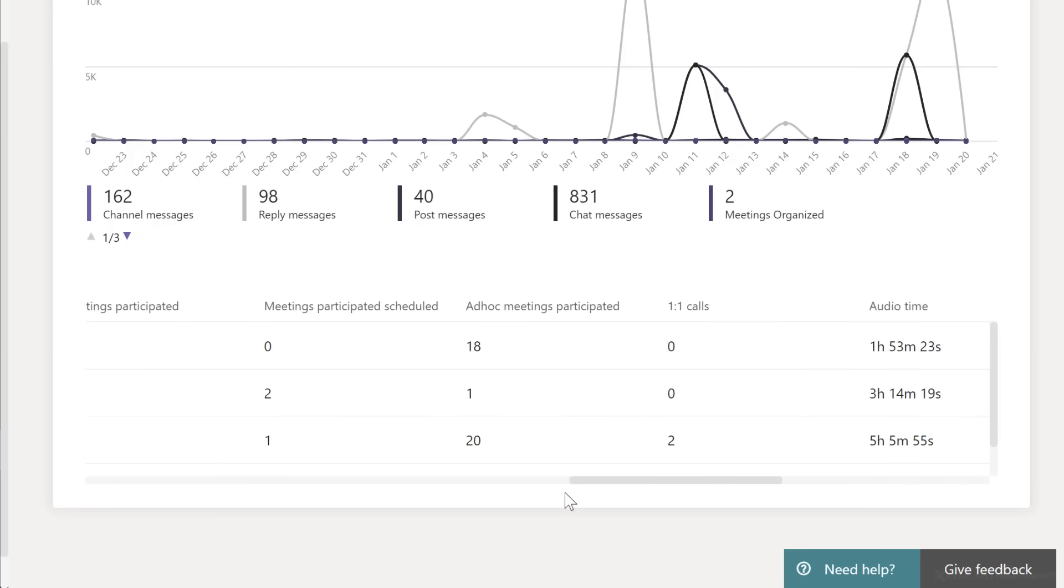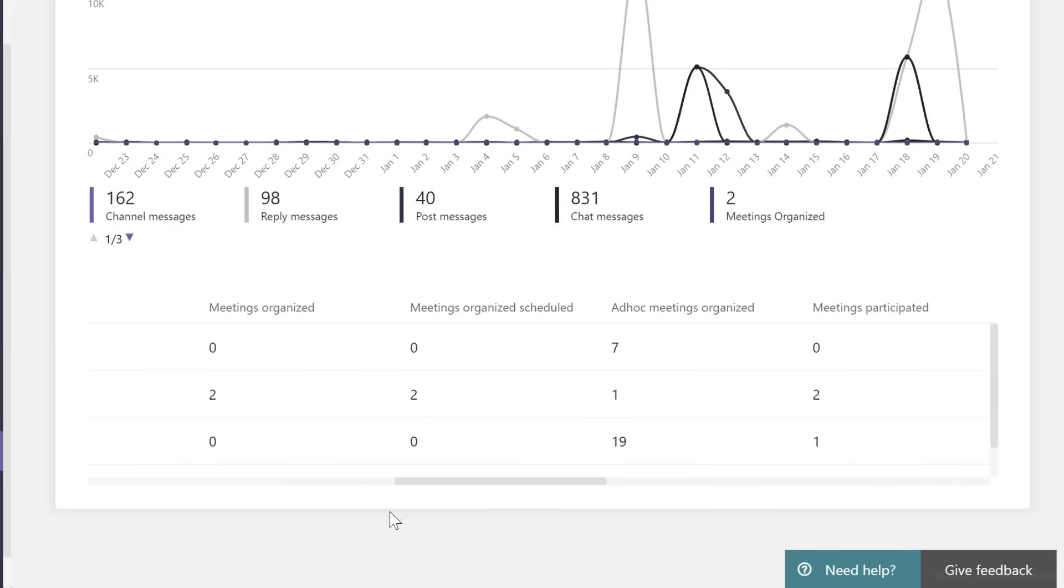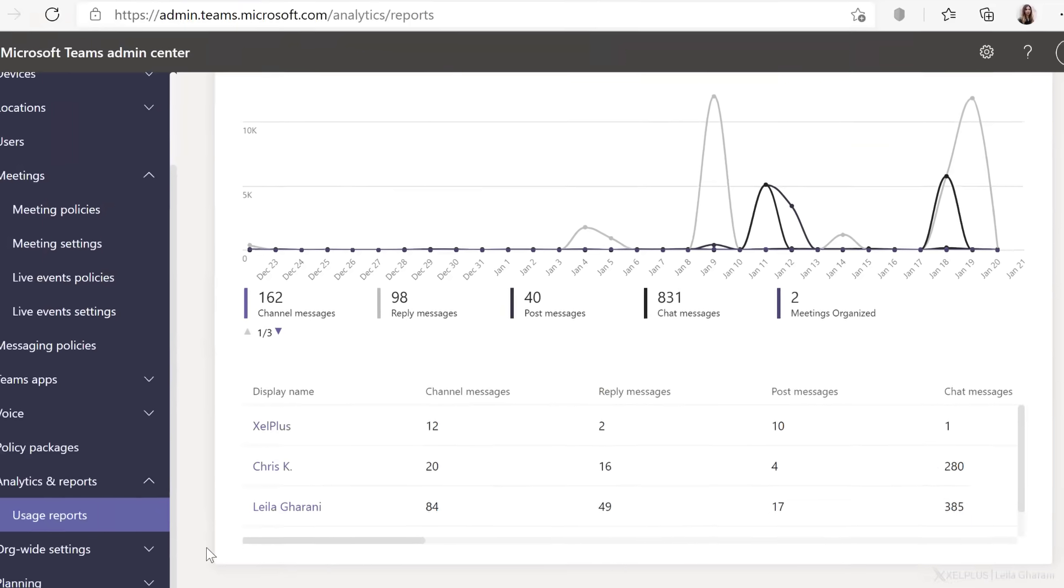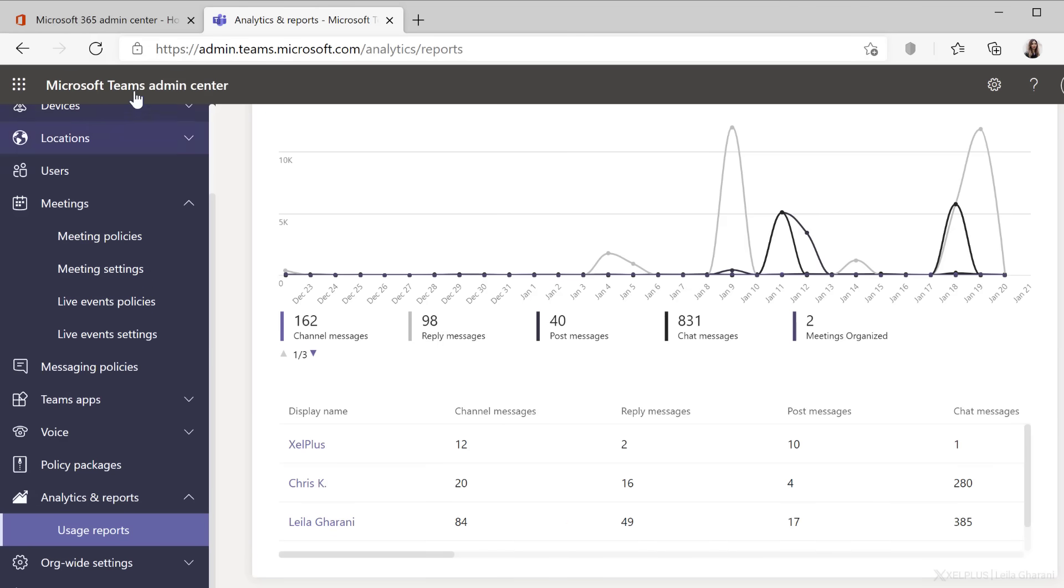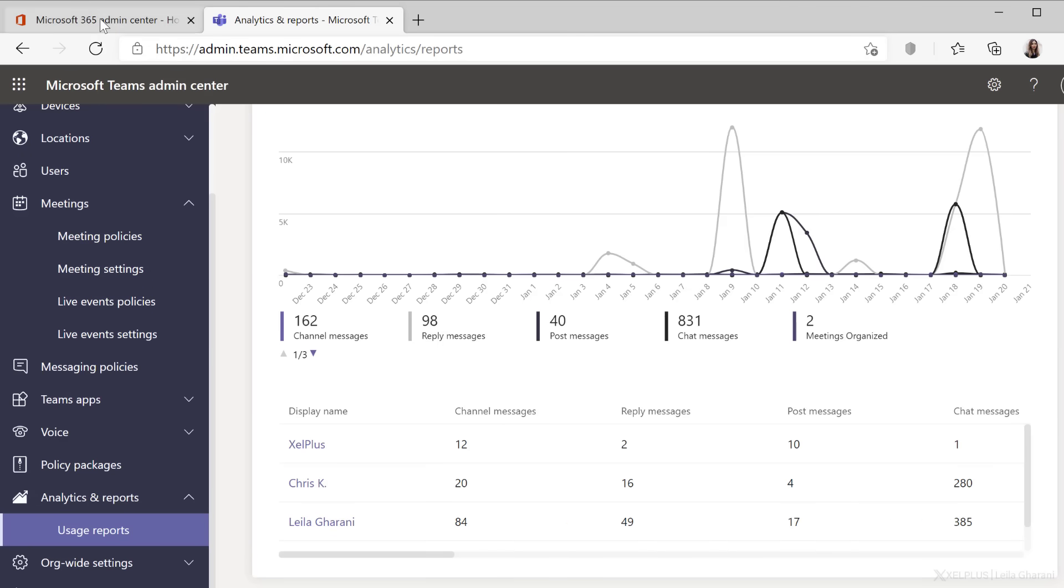Okay, so this is the information they can see by user. Now, what we looked at here is for Teams only. But what about the other apps? Do we get more information by person? Well, let's go back to the Microsoft 365 Admin Center.